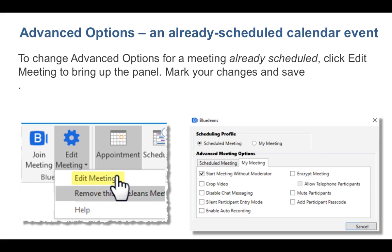To change advanced options for meetings already scheduled, click Edit Meeting to bring up the panel. Mark your changes and save.